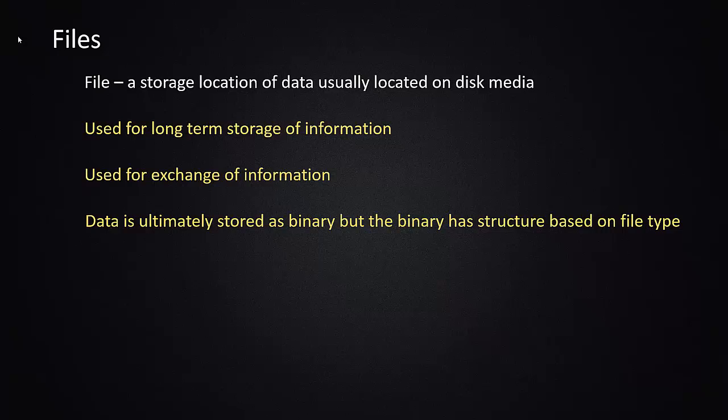So the application that you're writing has to be able to interact with those files to be able to write information to them and read information from them and interpret what that data is.